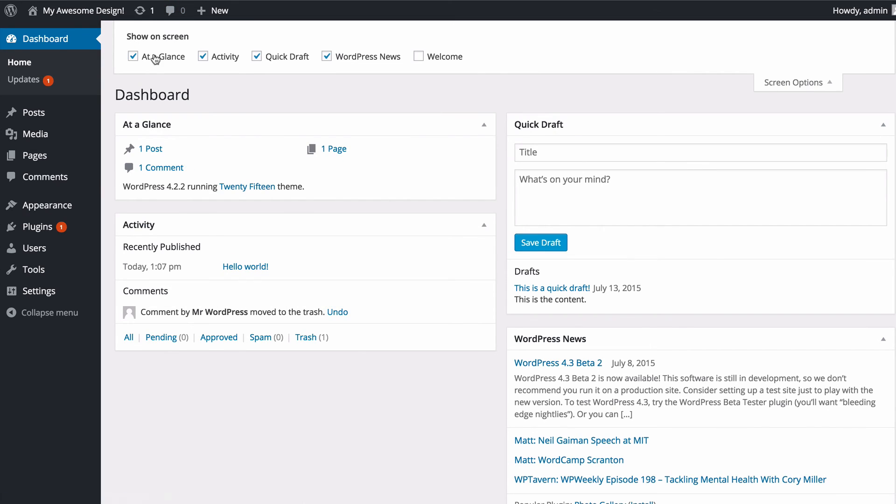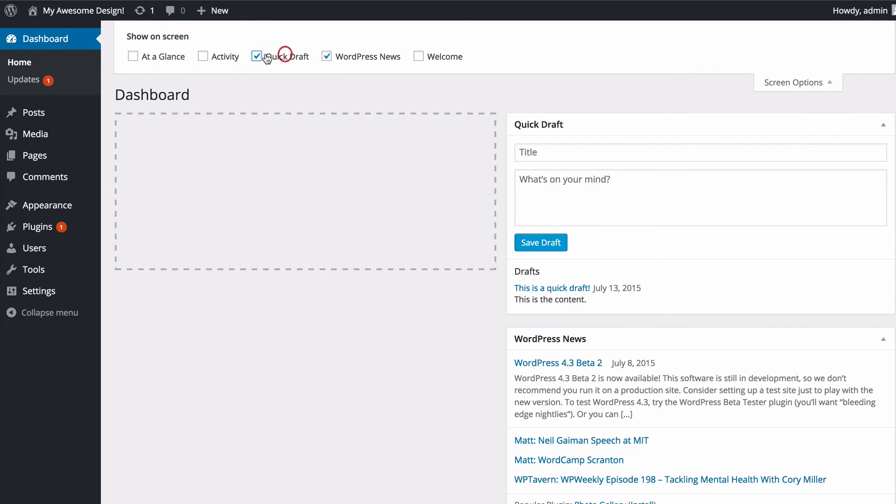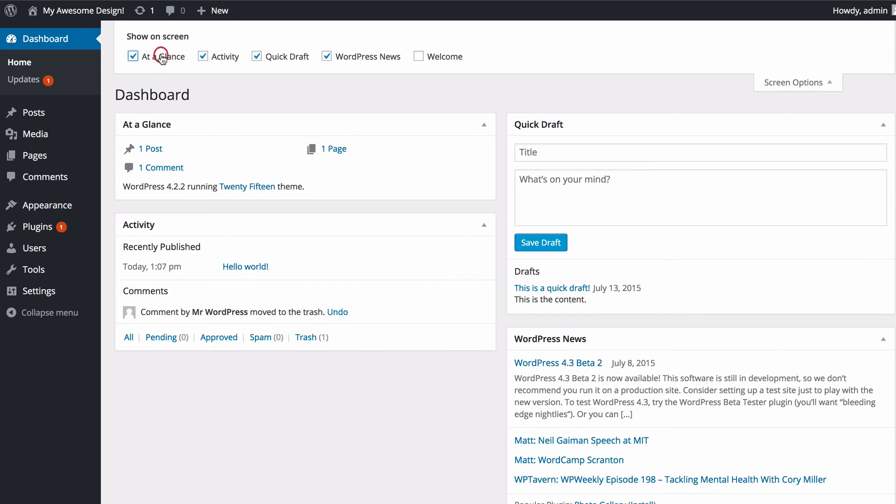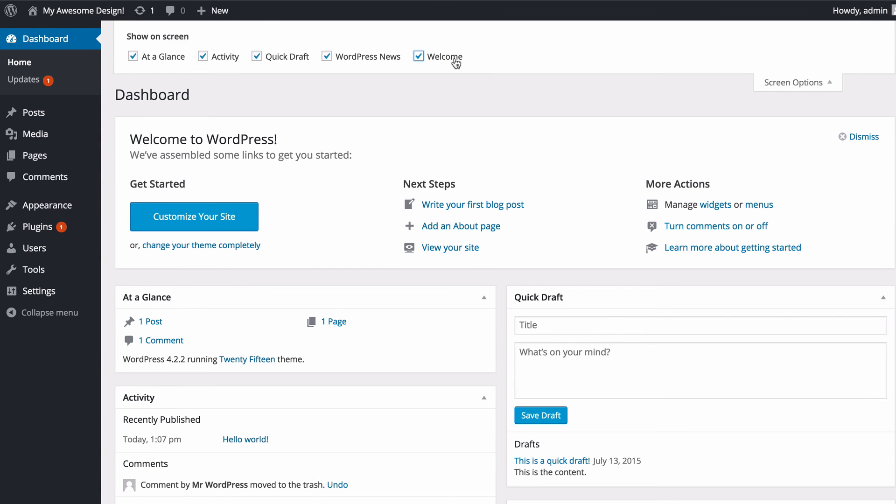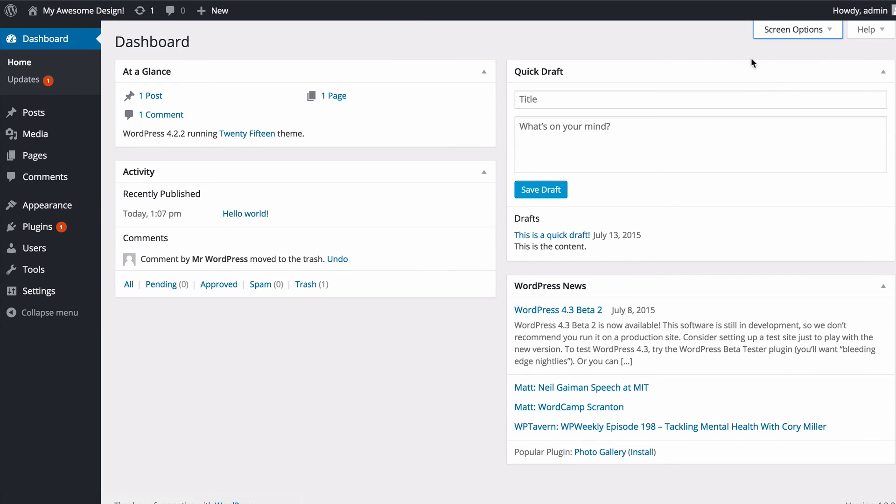Where you can turn on or off just by ticking these boxes the different sections, and you can turn on here the welcome box that we dismissed earlier and then collapse that again.